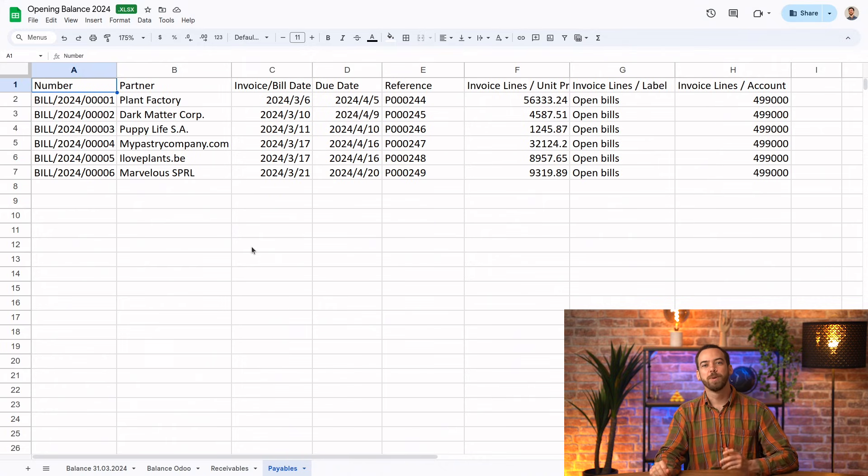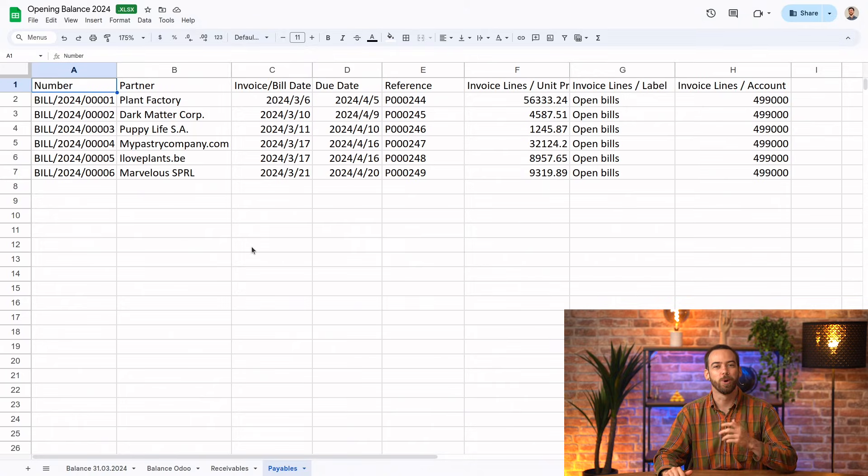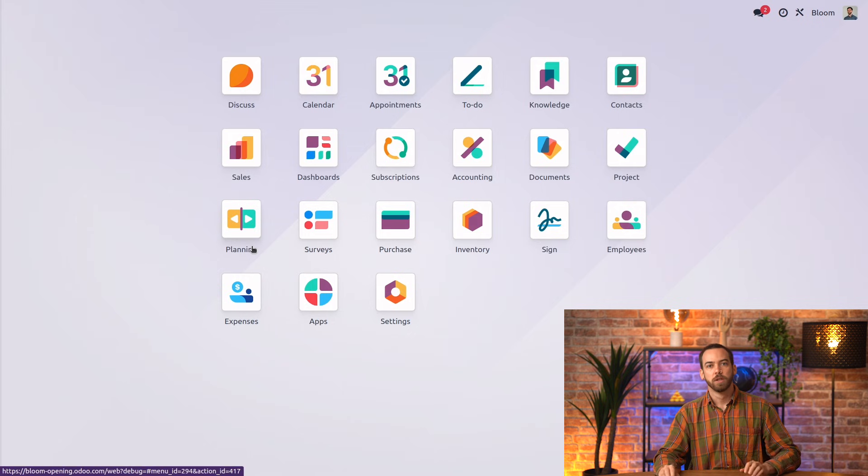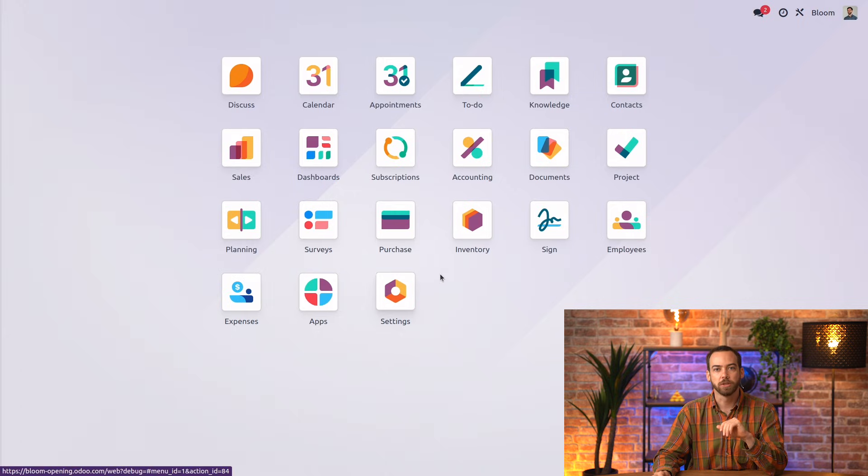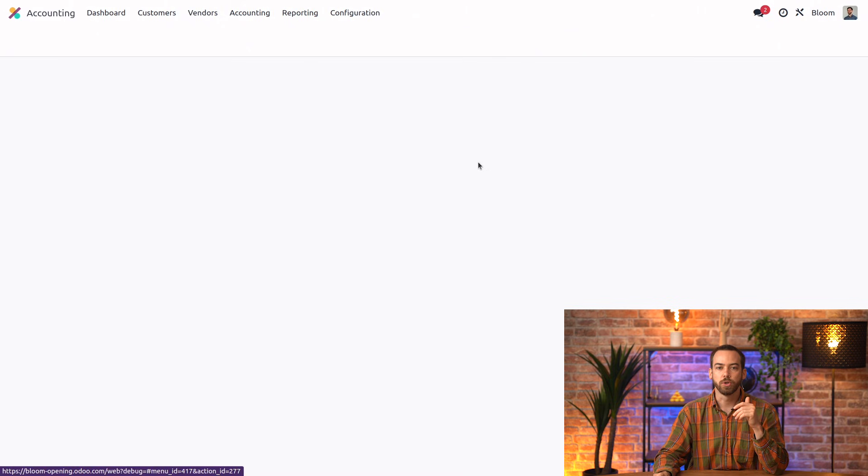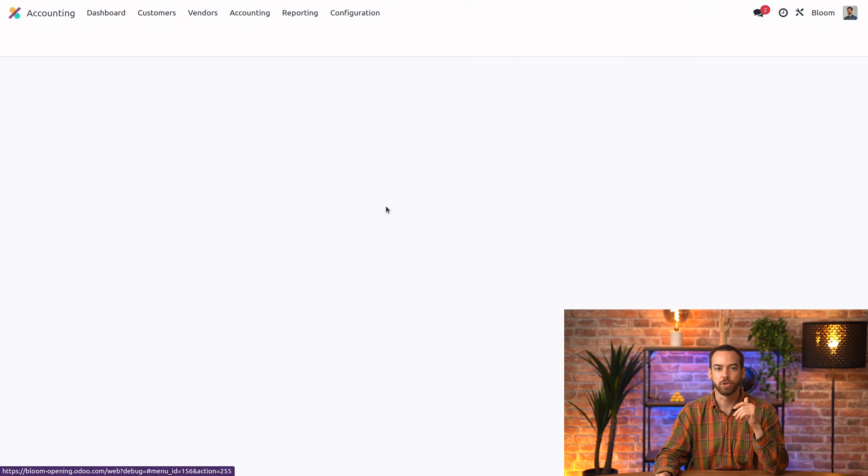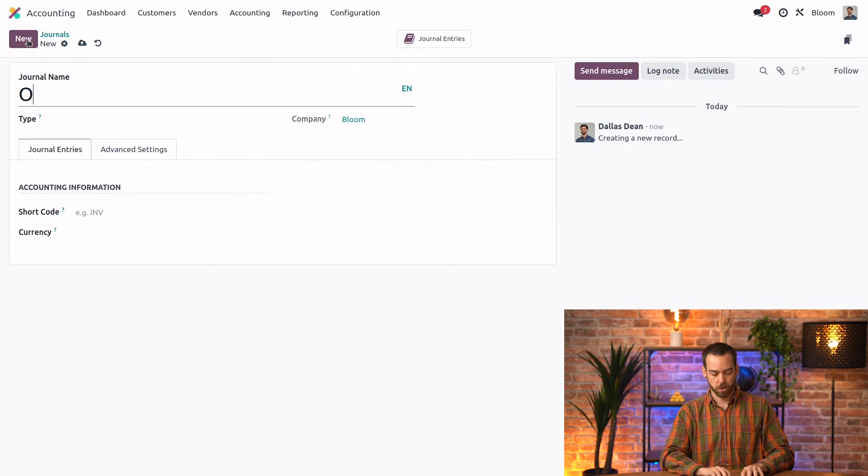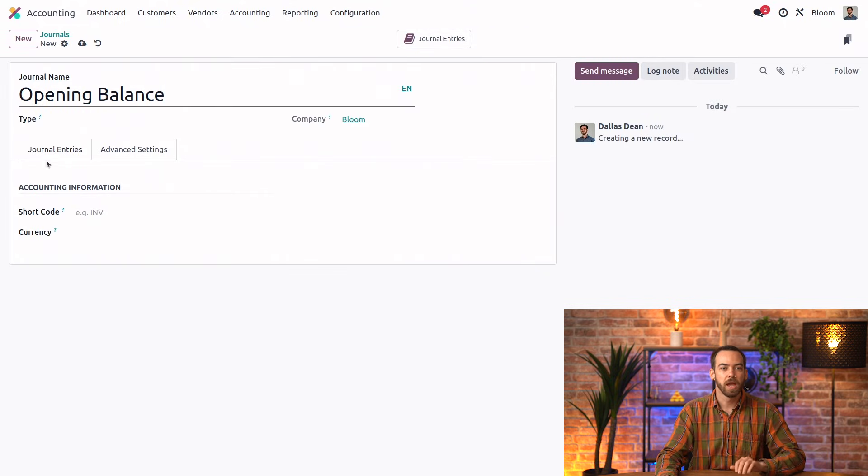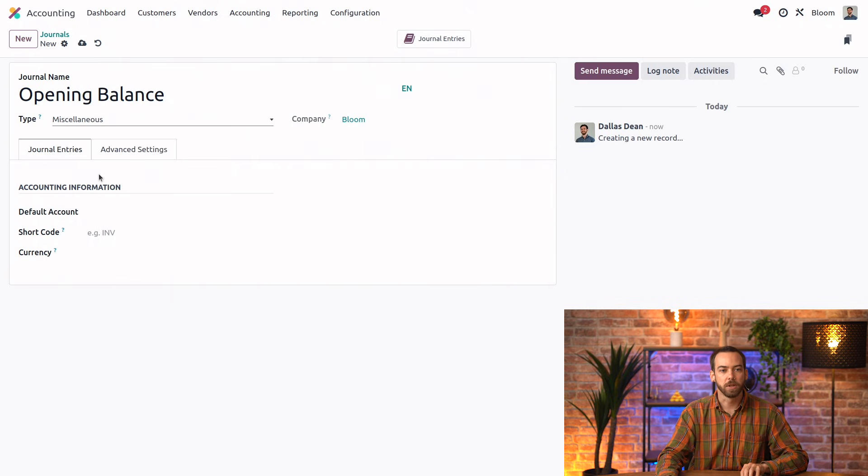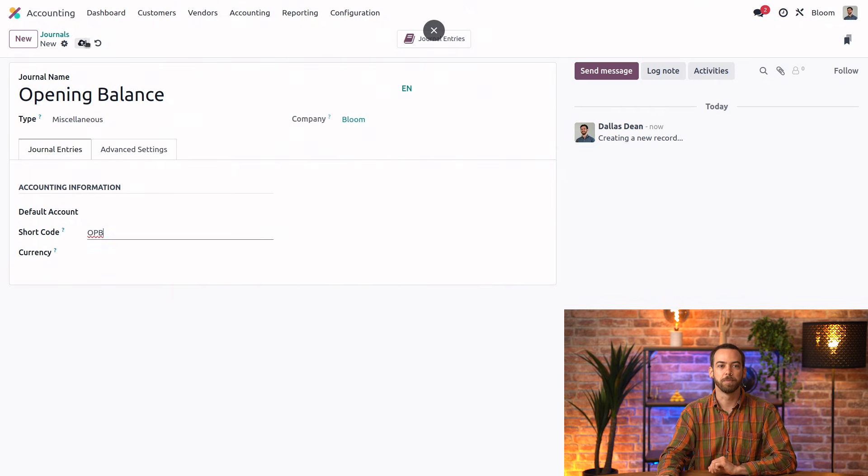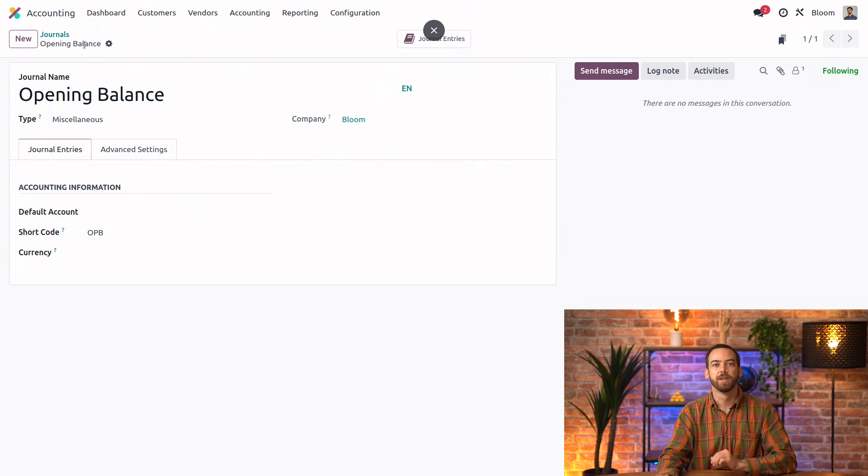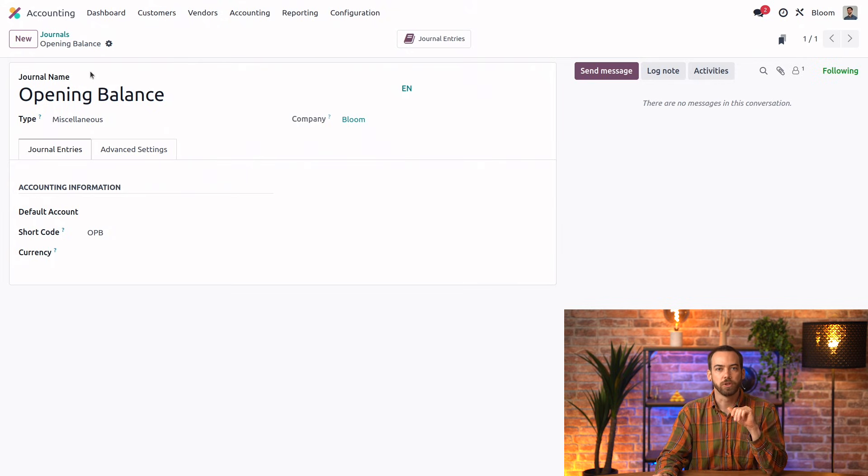So now let's go to our database and see what it looks like to import our opening entries. We'll start by creating a new journal that we'll call opening balance, just so we can keep all of this separated and clear. So let's go to accounting, configuration, journals, and create a new one, opening balance. And it's going to be a miscellaneous type journal, and we'll give it the short code OPB.